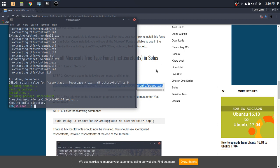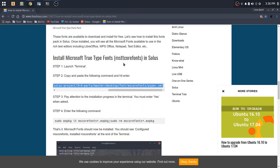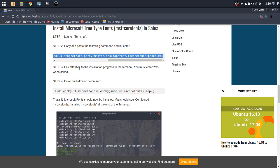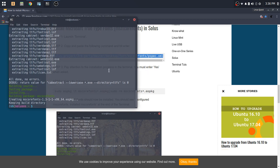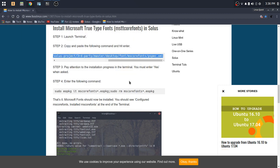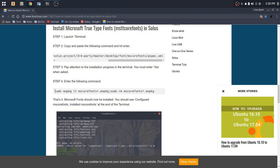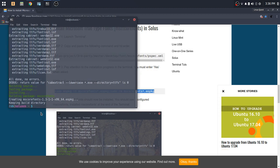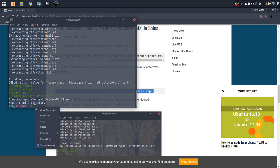And then while that process is continuing on there, it's setting up the package. It says, pay close attention to the installation progress in the terminal. You must enter yes when asked. So it's not going to ask me because I've already entered yes and it's already set up. So the following command that we're going to enter here, sudo command, is to get everything completed. So we'll copy and paste that as well.